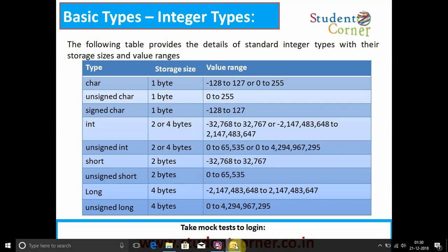Coming to the integer types, the following table provides the details of standard integer types with their storage sizes and value ranges. Character takes one byte of storage with a value range of minus 128 to 127, or 0 to 255. Unsigned character takes one byte with a value range from 0 to 255. Signed character also takes one byte of storage with a range of minus 128 to 127.